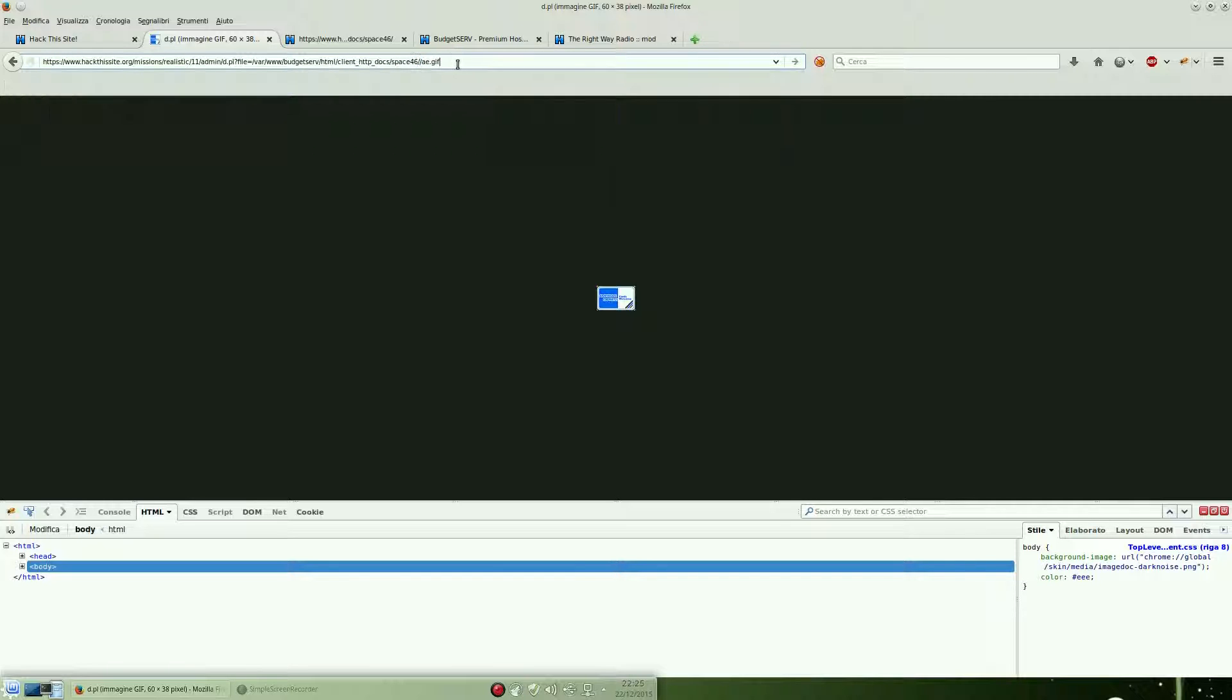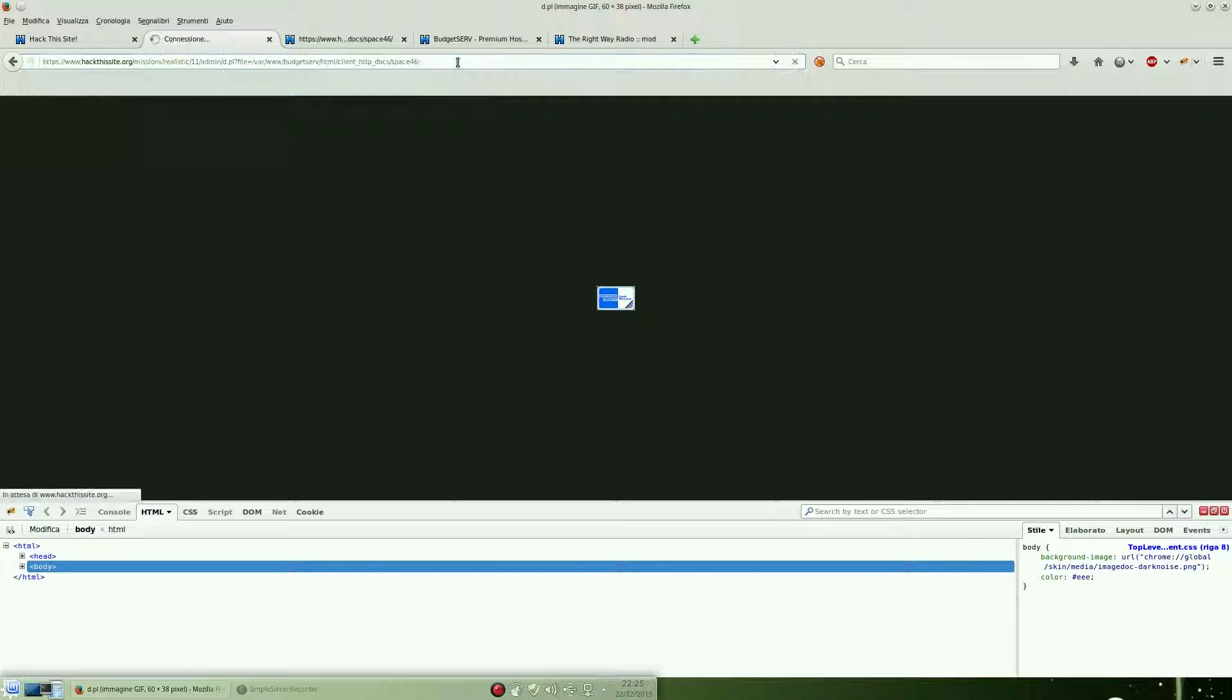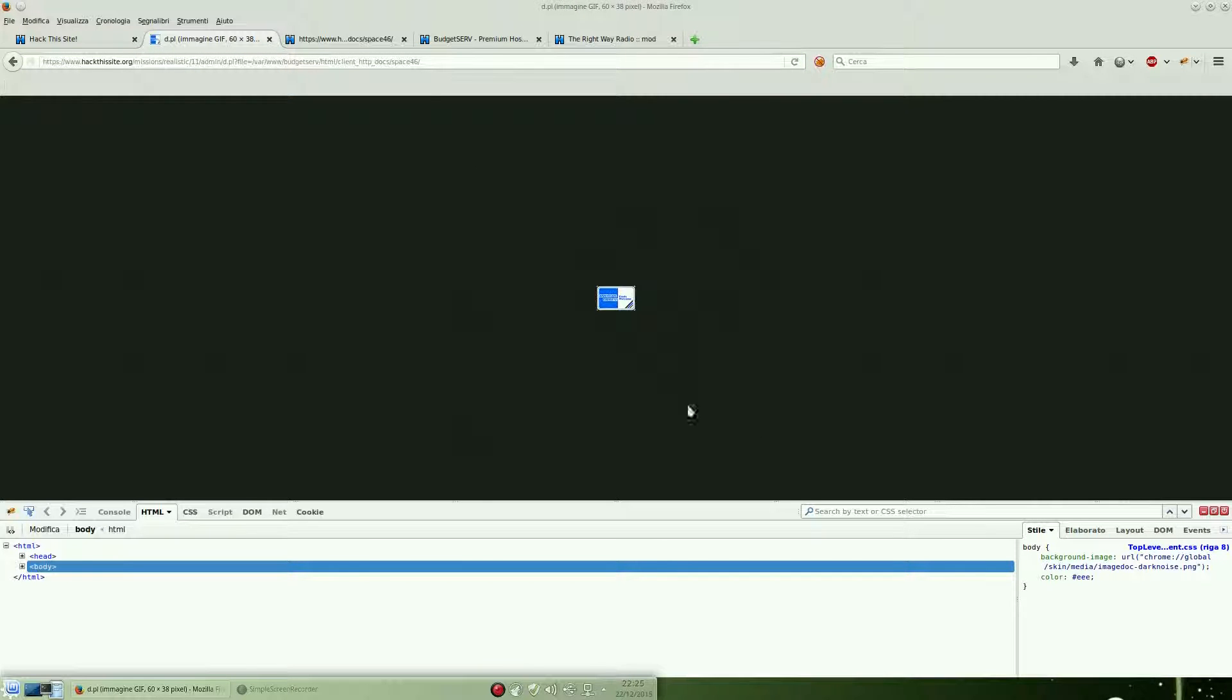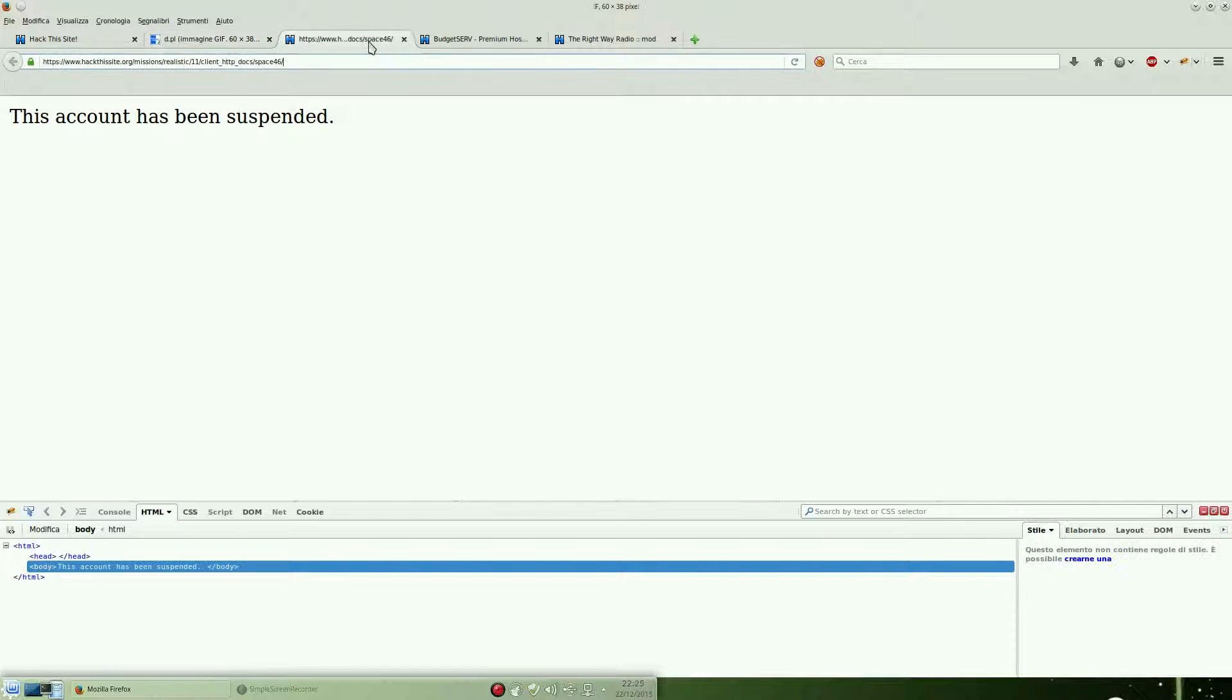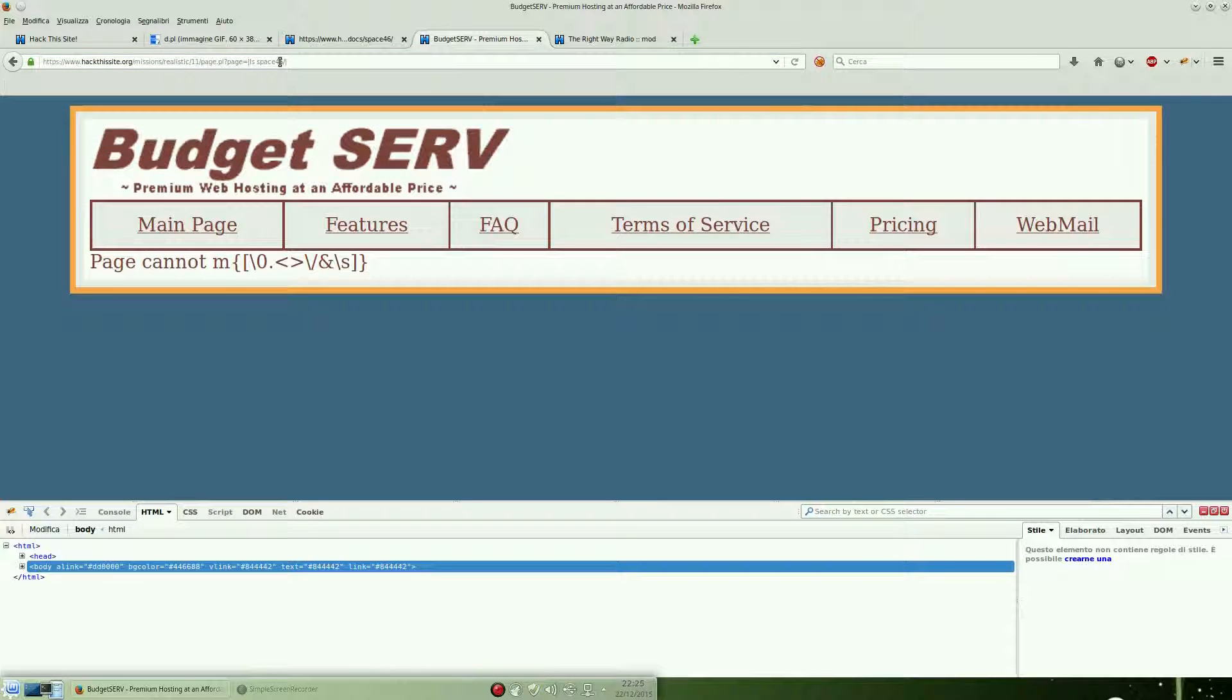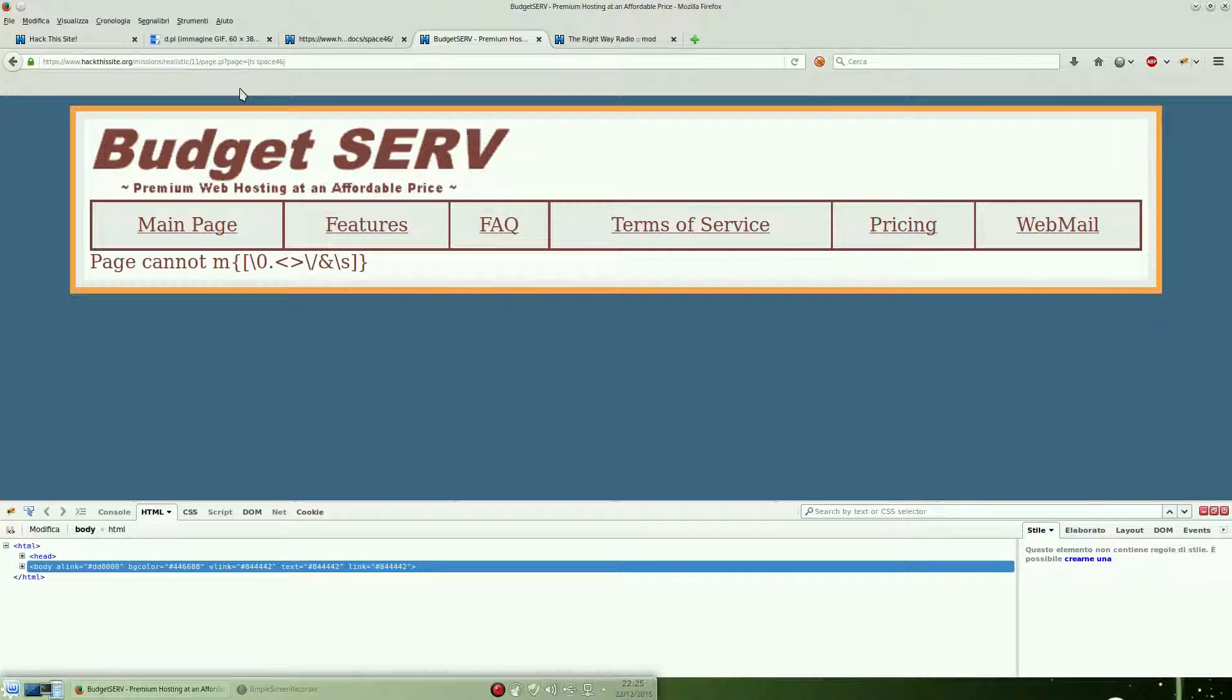Instead of any listed file from the previous window, we need the file, which we can try to see from the remote command execution that we found earlier. But we can't use space.